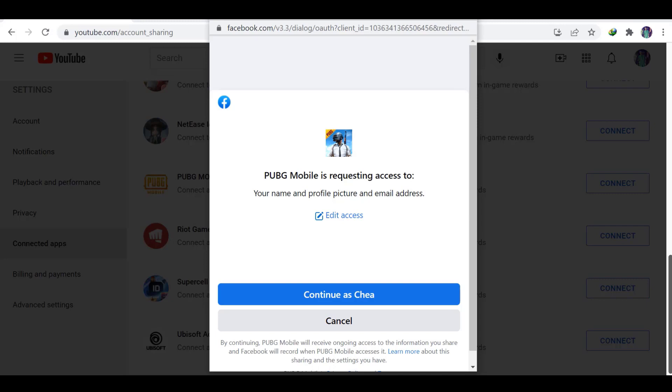Now we confirm it or can cancel it. So in the next time, I can cancel it because I have an account already. And if you want to try this, you can click or continue with Facebook account.